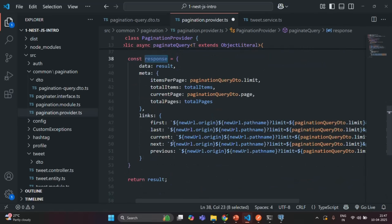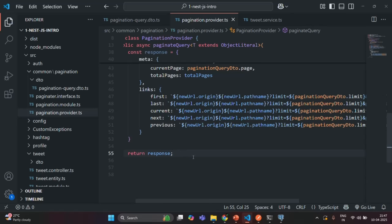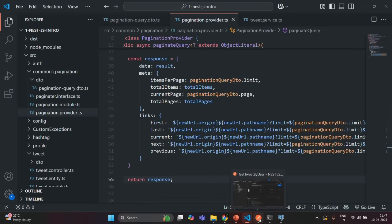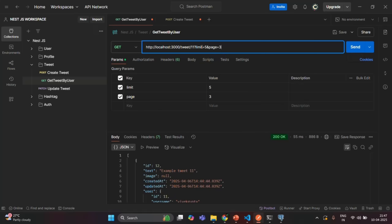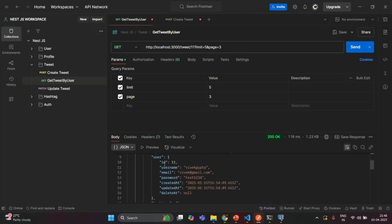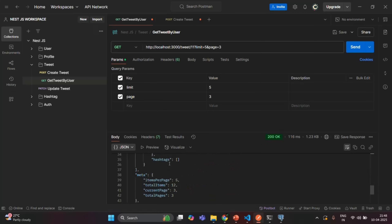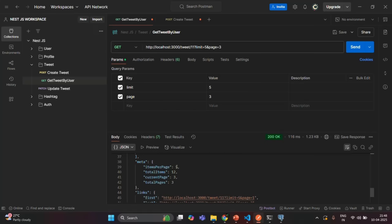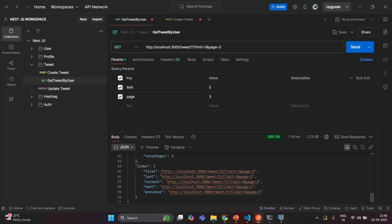Let's save the changes and test from Postman. Setting limit to 5 and page to 3 — we have 12 tweets total. The third page should have 2 tweets. The data array contains tweet IDs 12 and 13. The meta property shows itemsPerPage 5, totalItems 12, currentPage 3, and totalPages 3 — all correct.